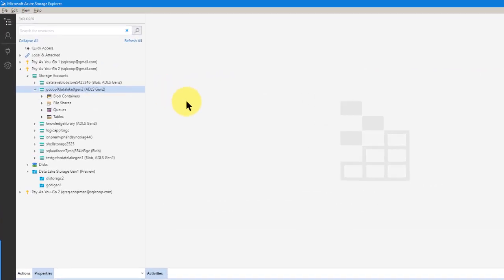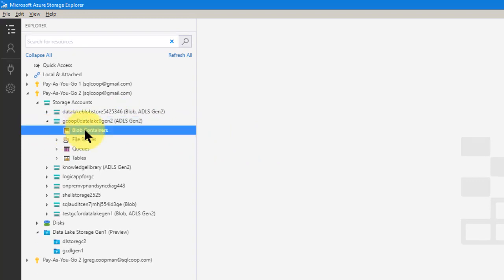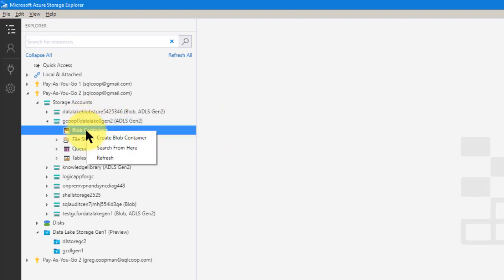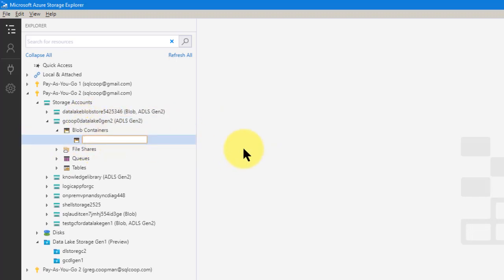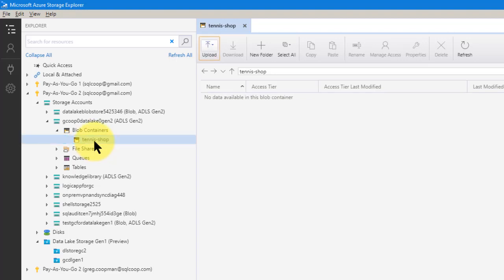So now we have my new storage account here and I need to get a blob container. I'm going to create a blob container real quick to begin my data lake. I'm going to right-click, create a new blob container. I'm going to call this tennis shop — it does sales and that sort of thing.